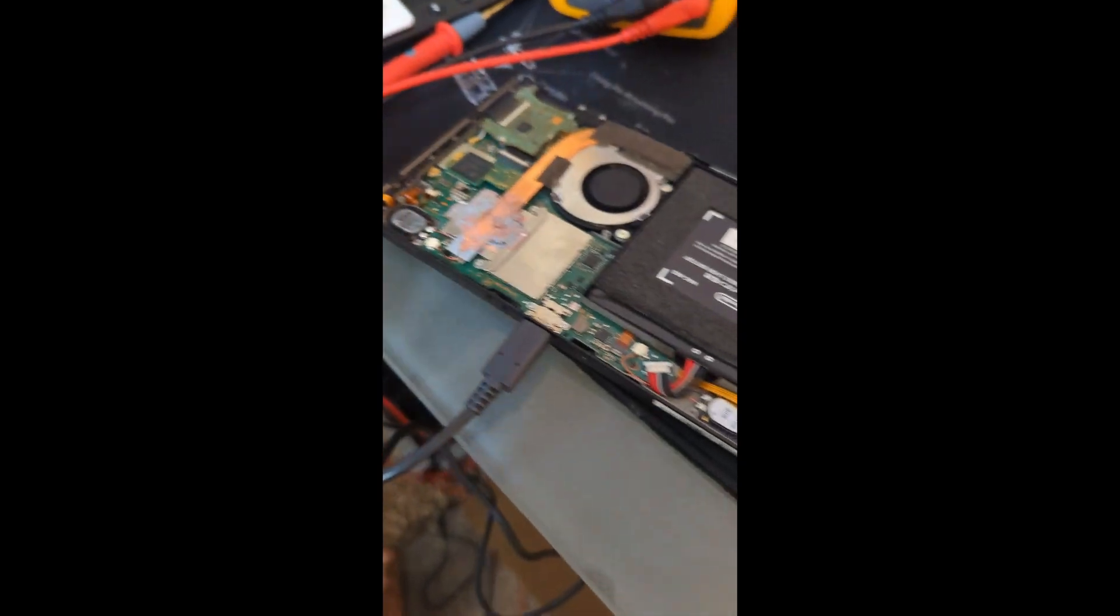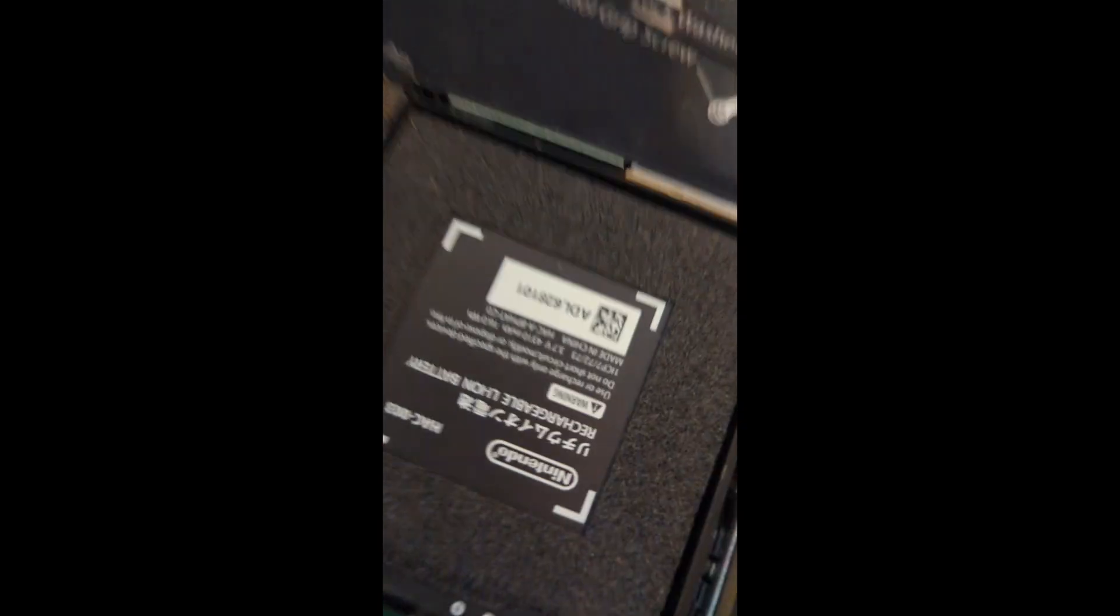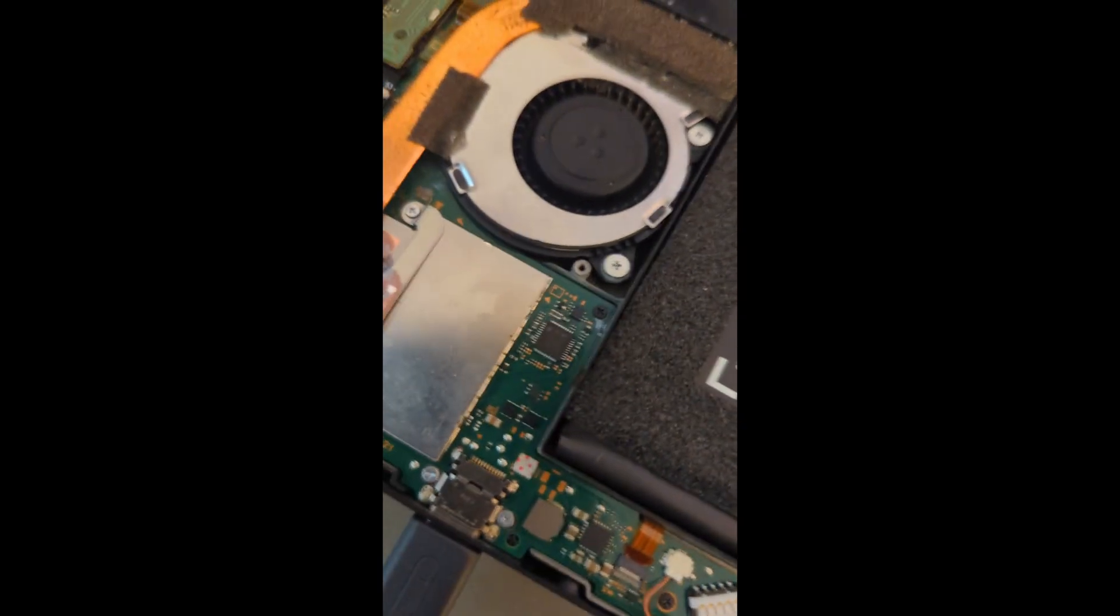But here I have the Switch. I have it all rebuilt and I replaced the chip. Now let's see if that works now.